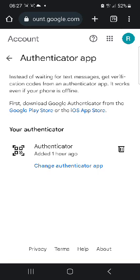In this video, I will show you how to do a successful two-factor authentication on Bybit. A lot of people get error codes when they try to do two-factor authentication on Bybit.